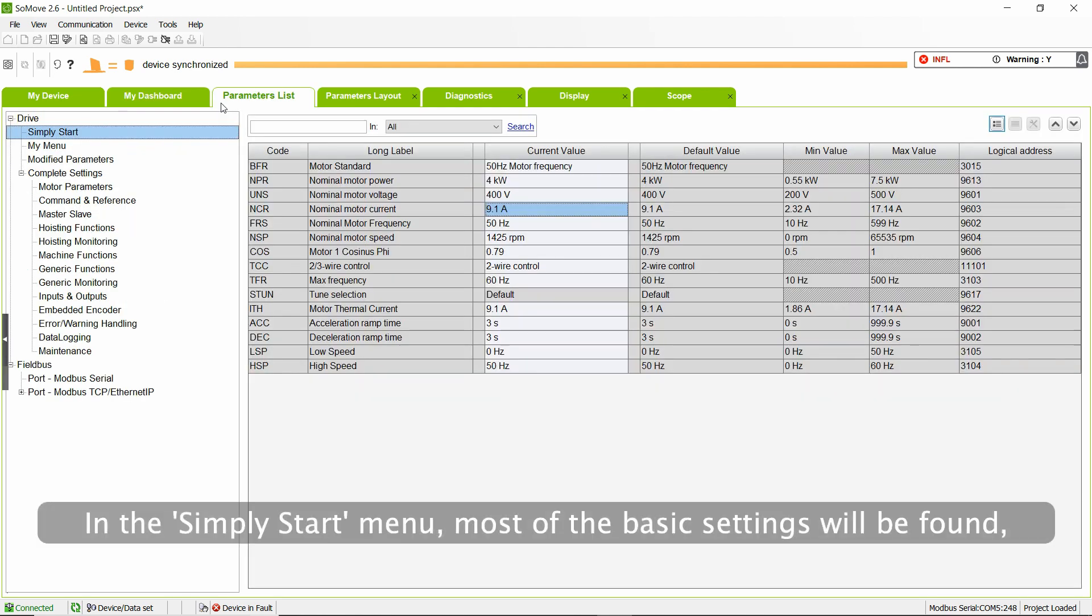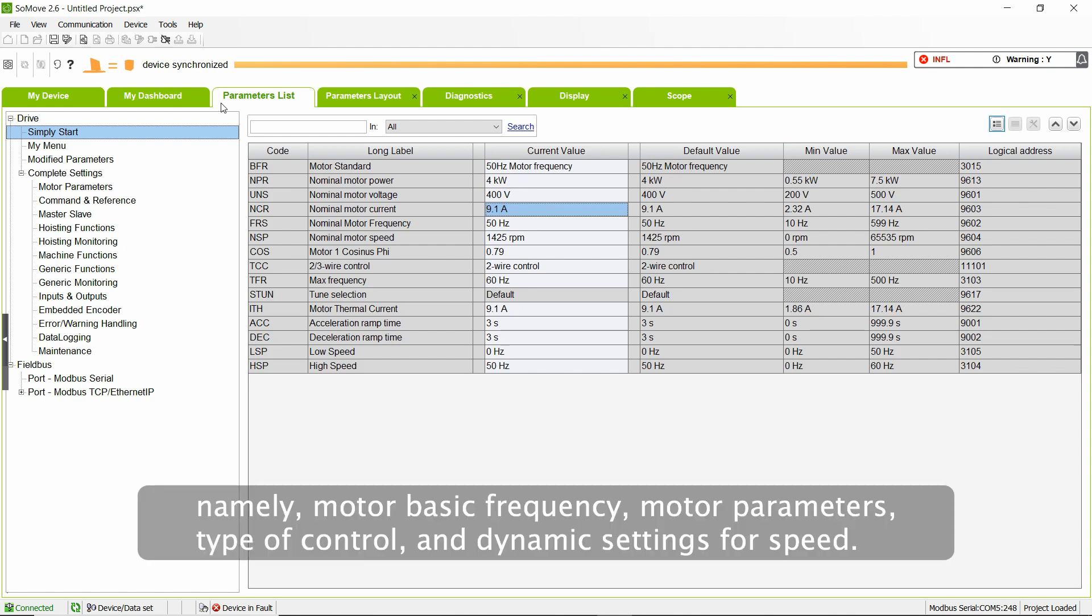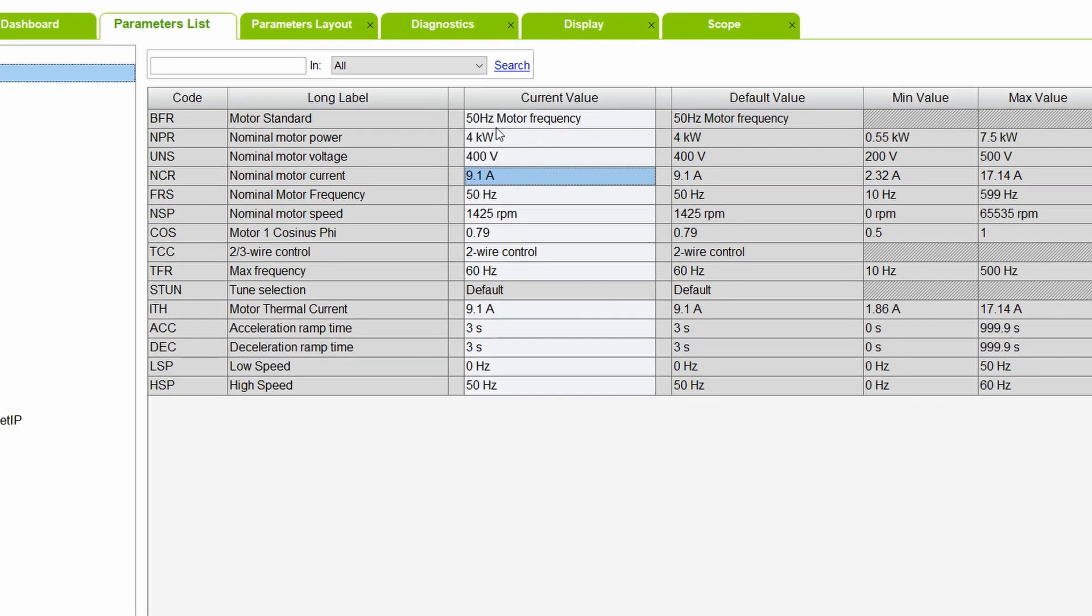In the Simply Start menu, most of the basic settings will be found, namely motor basic frequency, motor parameters, type of control, and dynamic settings for speed.